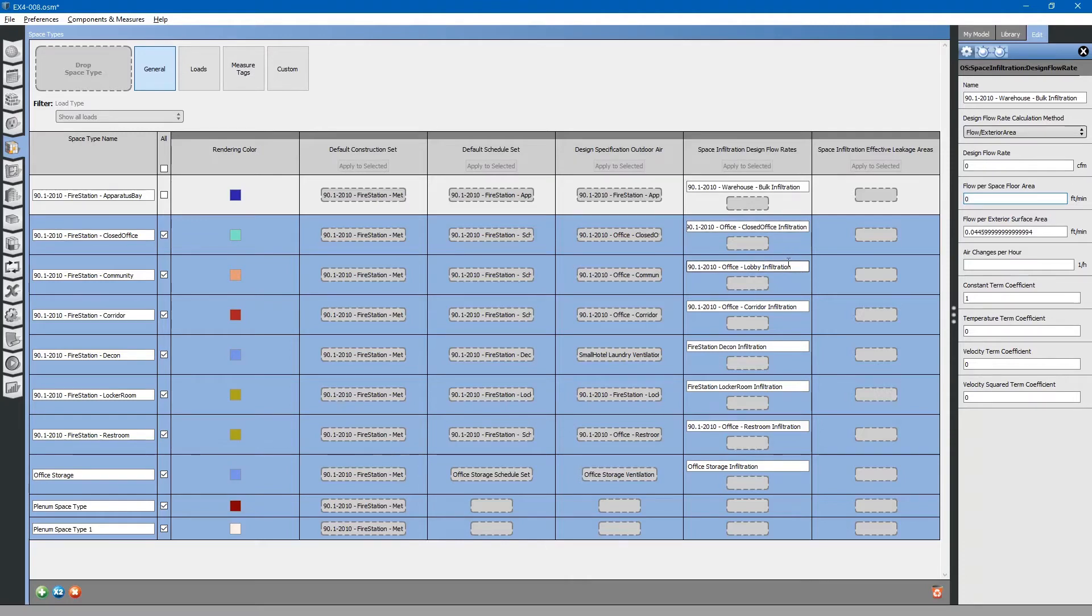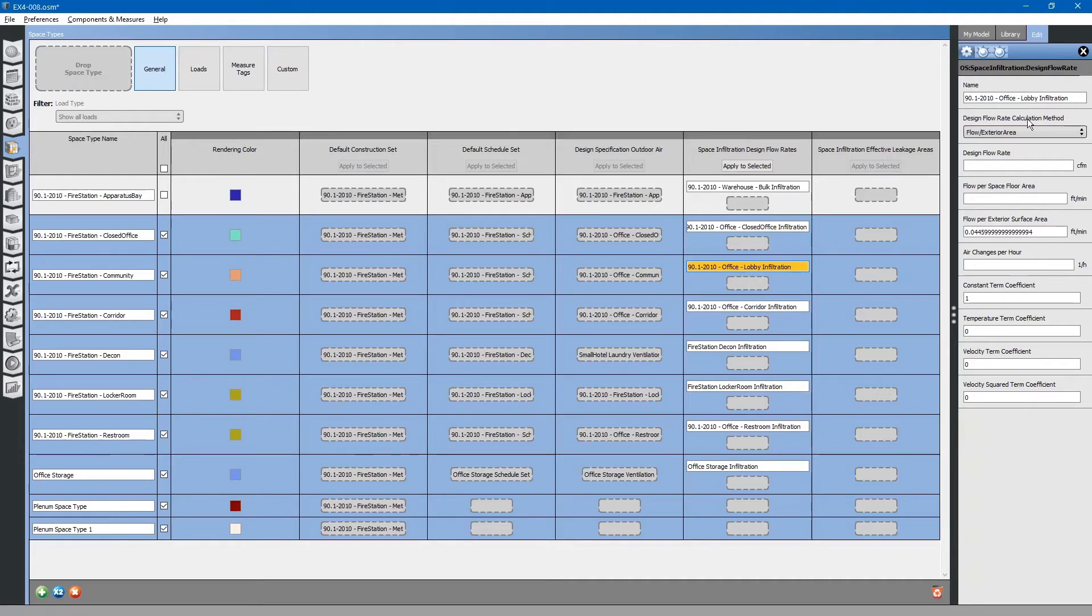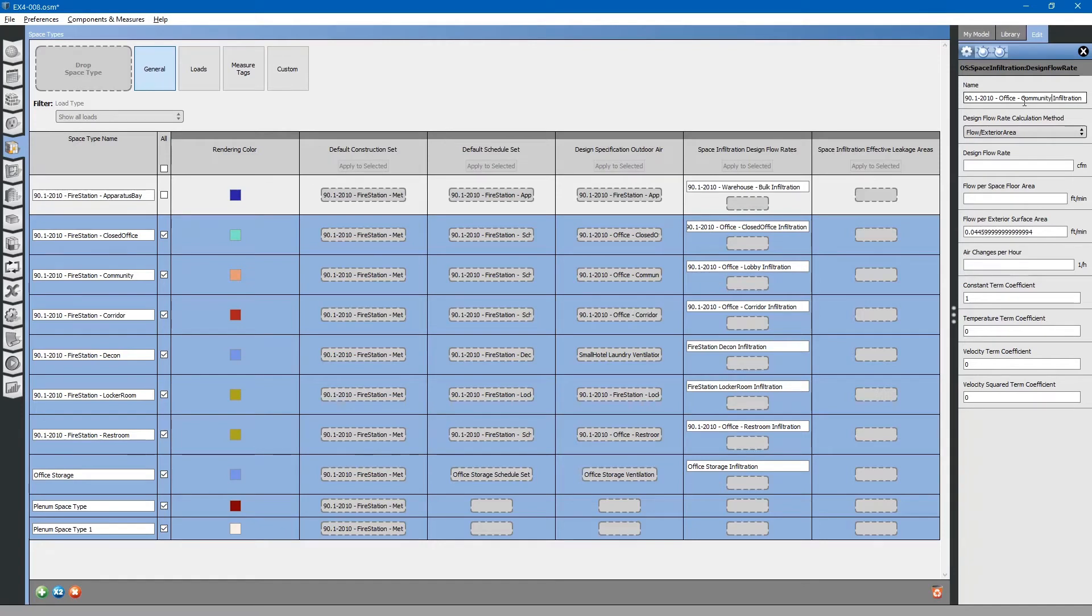To create a different infiltration rate, you can simply just relabel it and change the values to what you want.